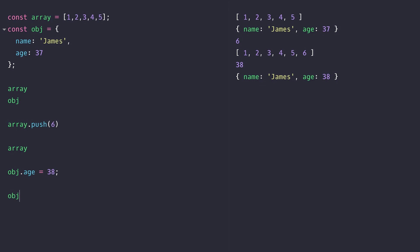So unless you're reassigning a whole object or a whole array to a variable, they can be defined as a constant.